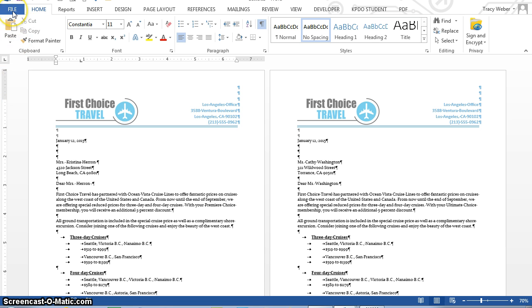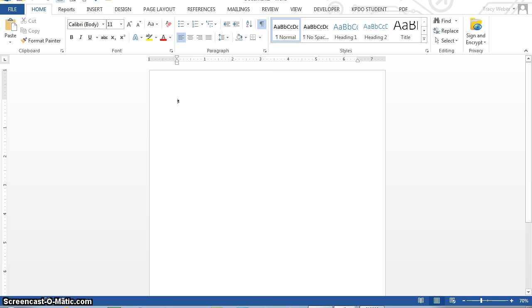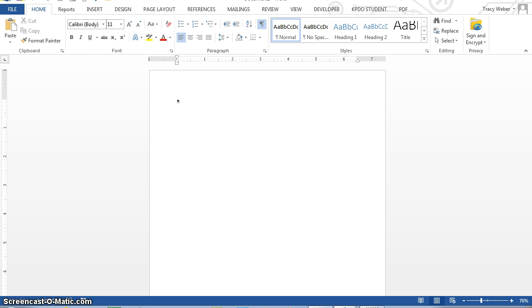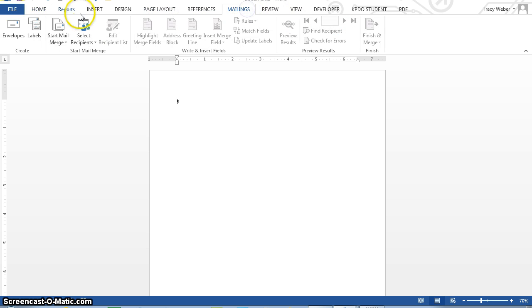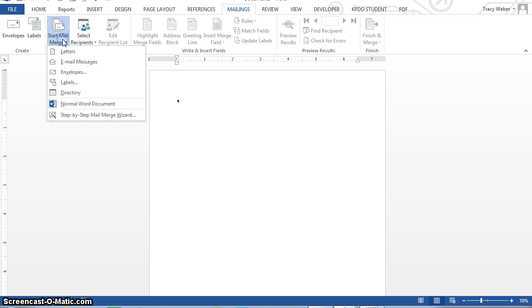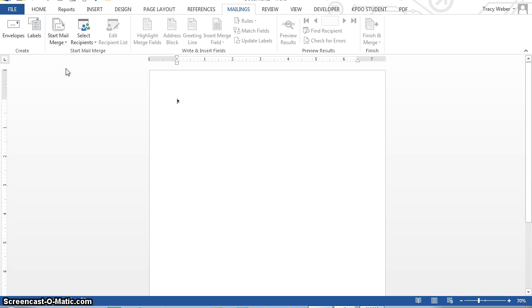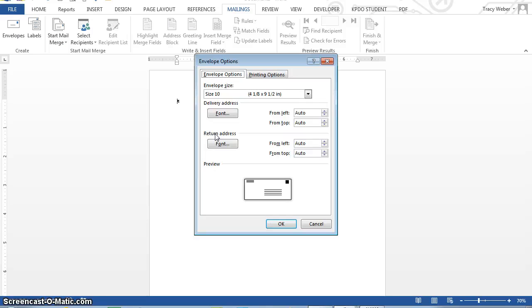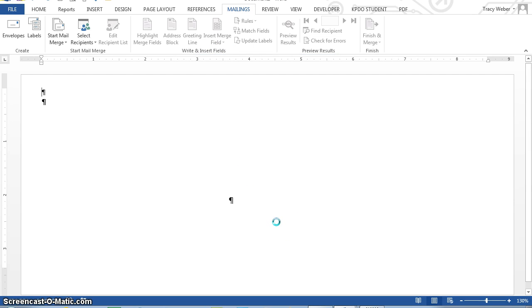So now, I need to get a blank document, mailing, start mail merge, this time envelopes. At the envelope options dialog box, click okay, and it pops up. And you can change all kinds of things here if you'd like, but we're just going to click okay. It shows one big envelope.